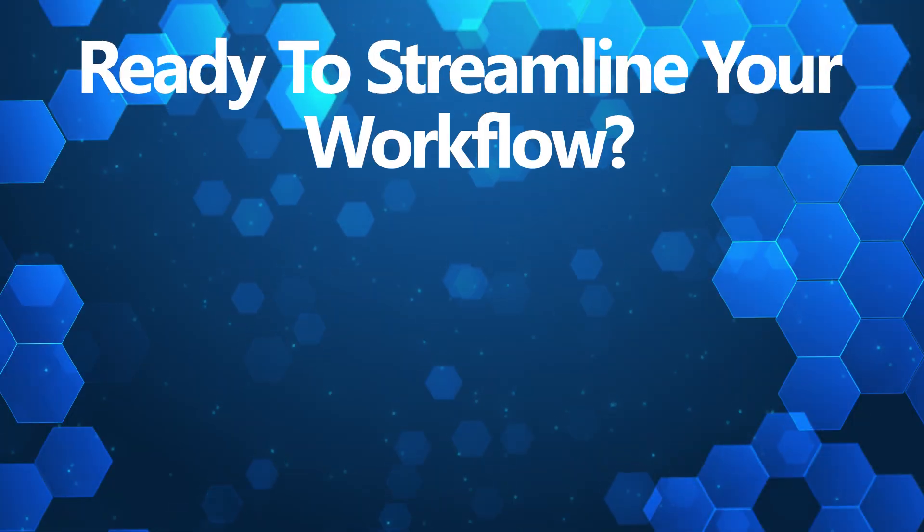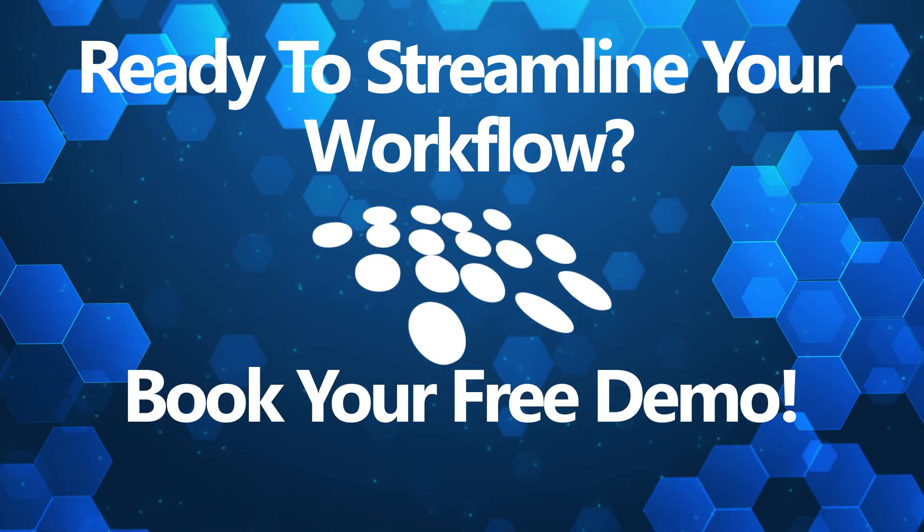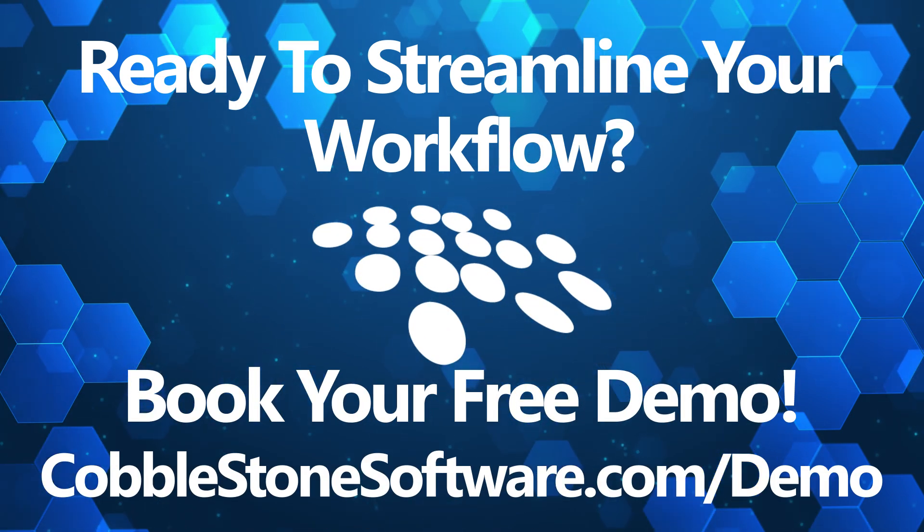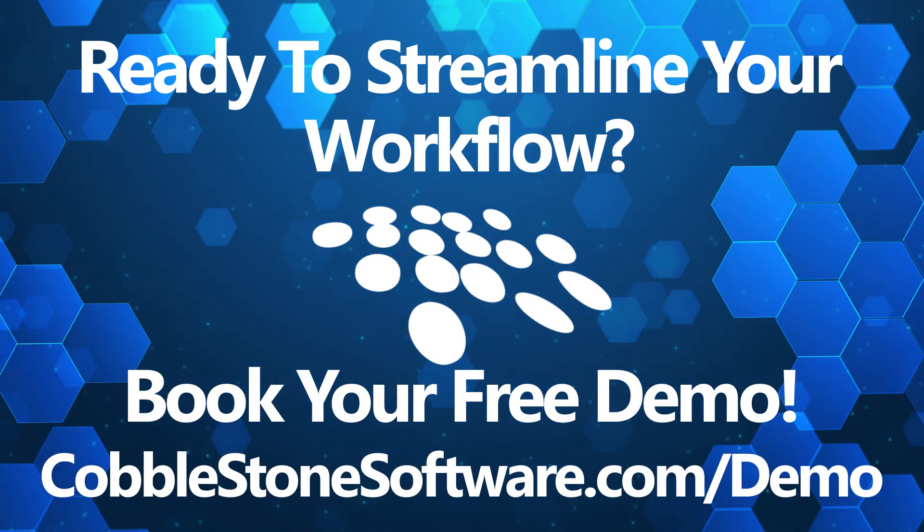Ready to streamline your workflow? Book a free demo of Cobblestone Contract Insight today to see these tools and many other award-winning functionalities.